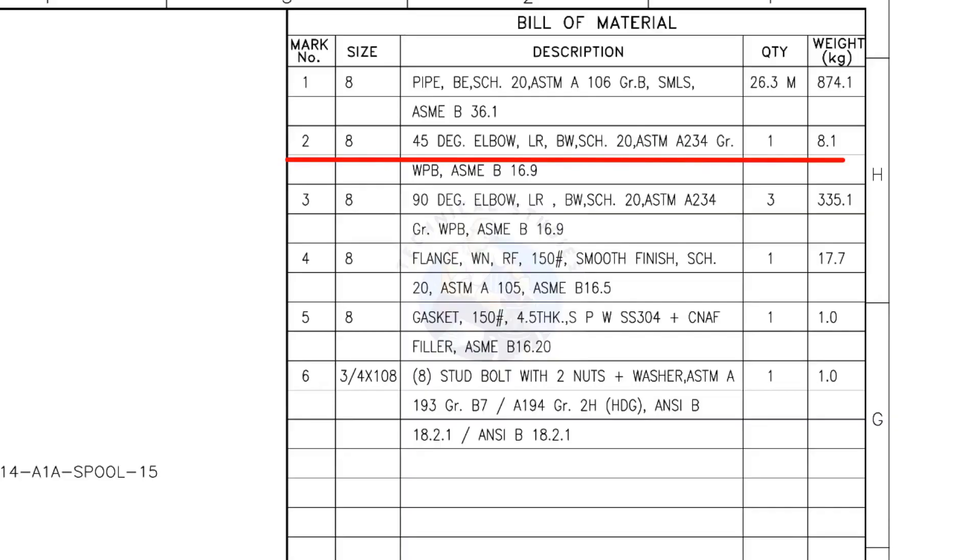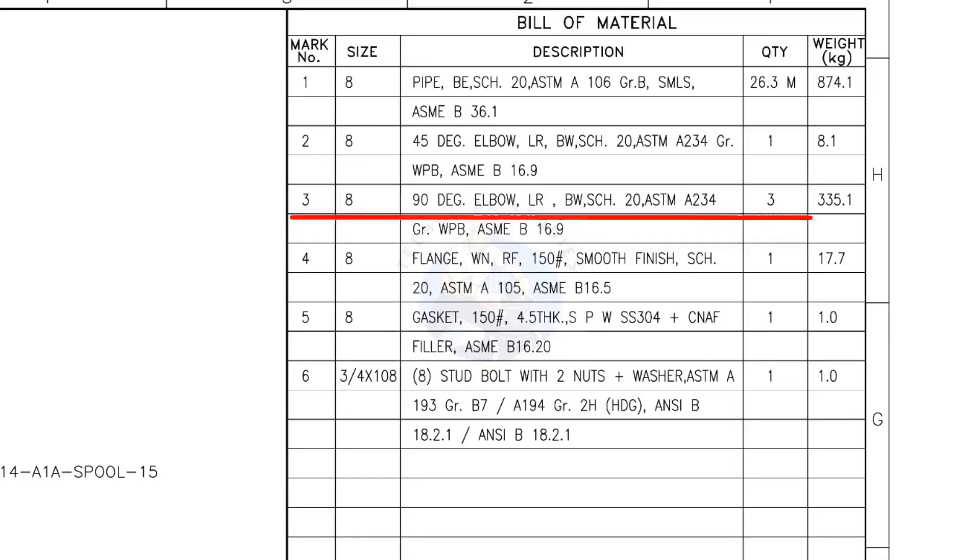Mark number 2: 8-inch 45-degree long radius elbow, butt weld, schedule 20. The quantity is 1. Mark number 3: 8-inch 90-degree long radius elbow, butt weld, schedule 20. The quantity is 3.